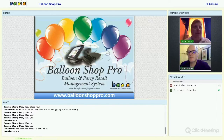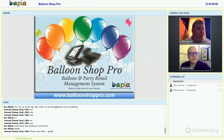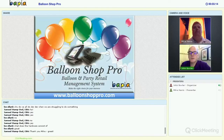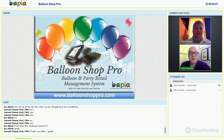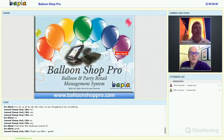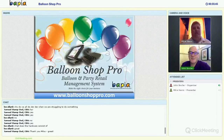That concludes the webinar. John thanks Mike for an excellent presentation. The session has been recorded and will be edited and put on the website. If you have any questions or interest, please get in touch with Mike. Thank you all for attending — there will be more webinars in the coming weeks, so keep an eye out. If you've got any suggestions for future webinar topics, please let us know. Thank you all very much — hope to see you again soon.